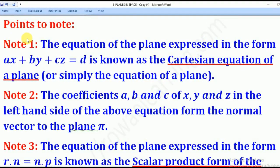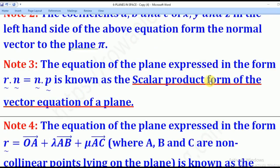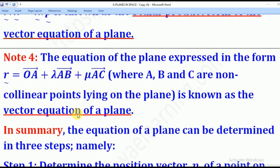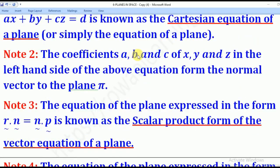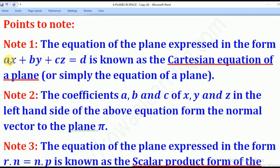Some key points to note: the equation Ax + By + Cz = D is the Cartesian equation of a plane. The equation of a plane can be expressed in three forms: the Cartesian equation, the scalar product form of the vector equation, and the vector equation of the plane. The coefficients A, B, and C of x, y, and z on the left-hand side form the normal vector to the plane — as the i, j, and k components respectively.